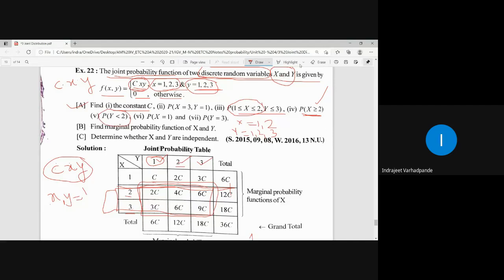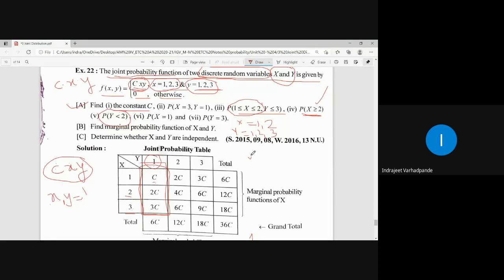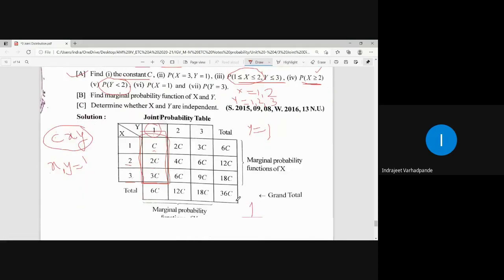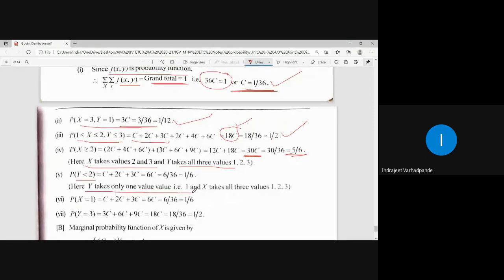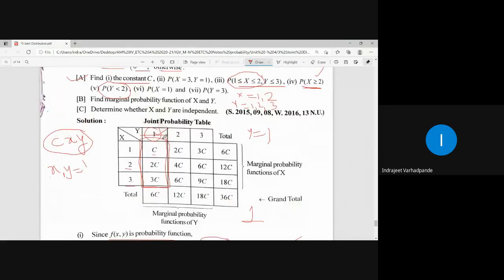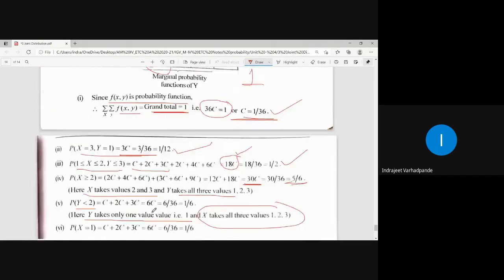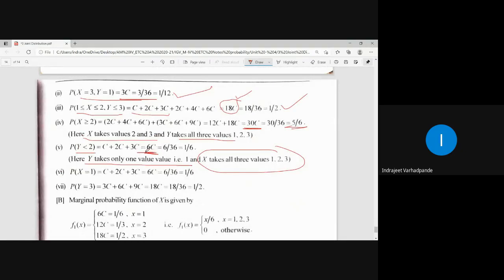For P(Y < 2): Y strictly less than 2 means Y = 1 only. Nothing is mentioned about X, so all values of X (1, 2, 3) are considered. The column for Y=1 sums to 6C. With C = 1/36, the answer is 6/36 = 1/6.